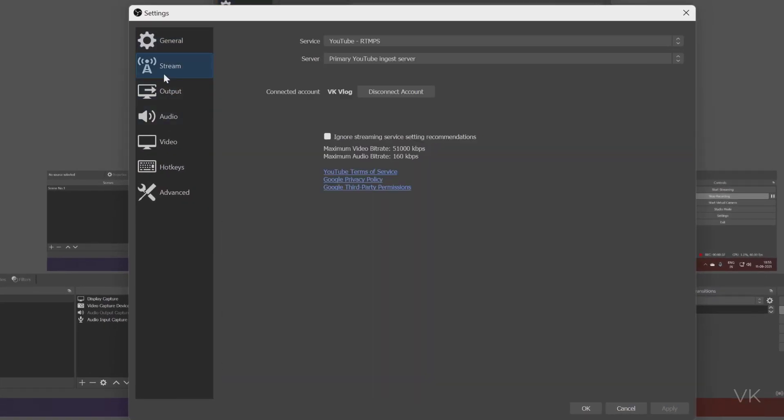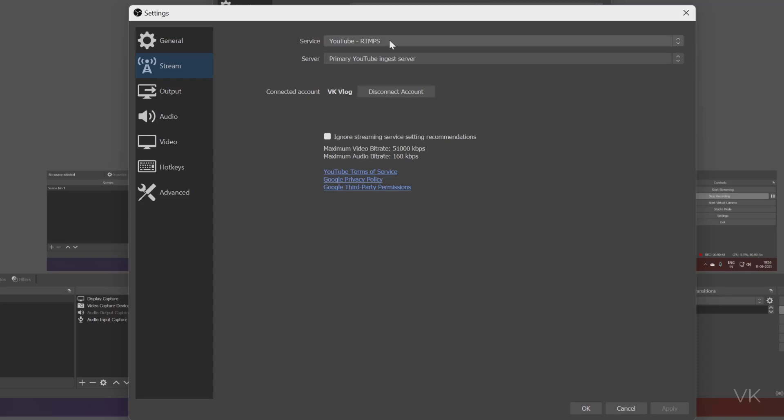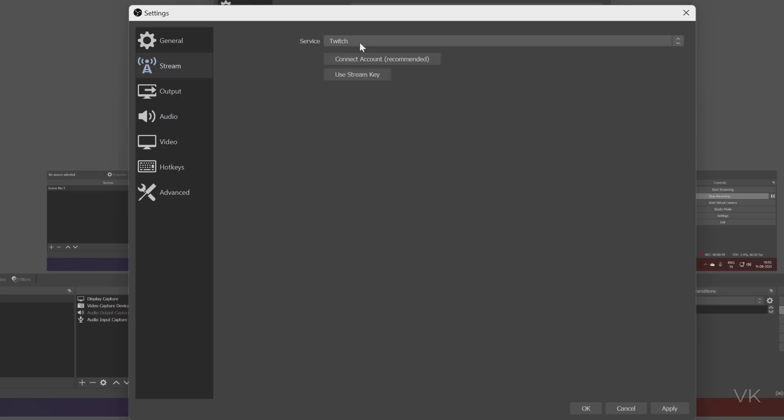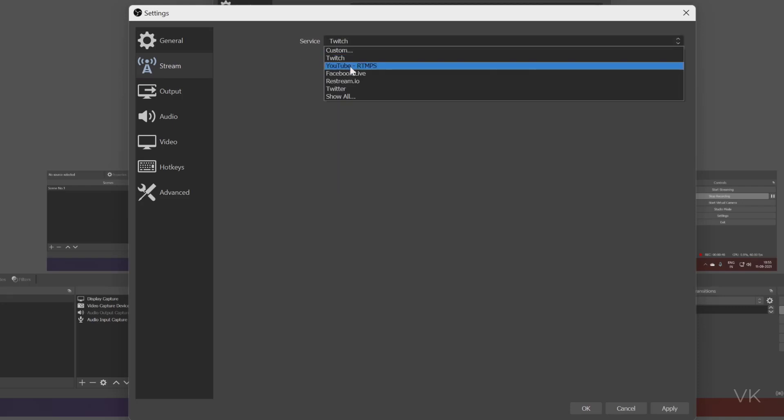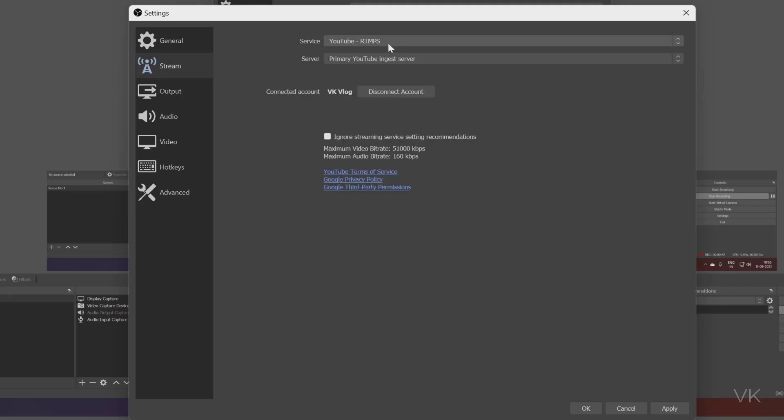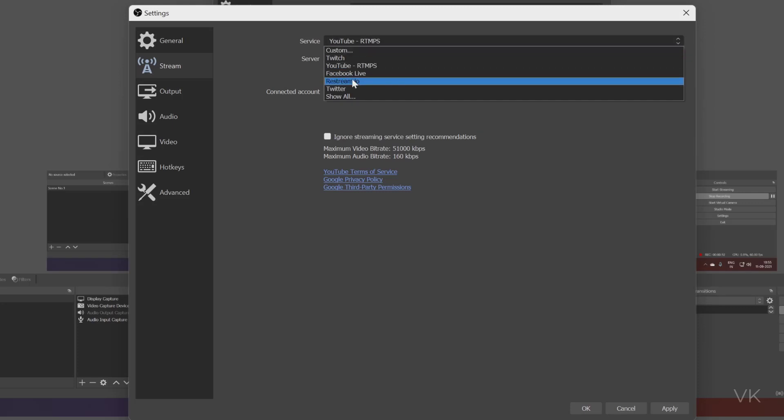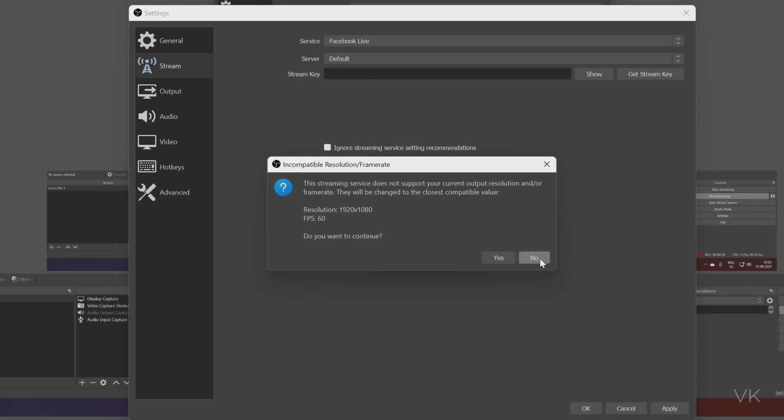Under stream, this is my connected account. You can see disconnect account. If you are using Twitch, you can select Twitch. If you are using YouTube, you can select that. Even for Facebook live, you can choose that.